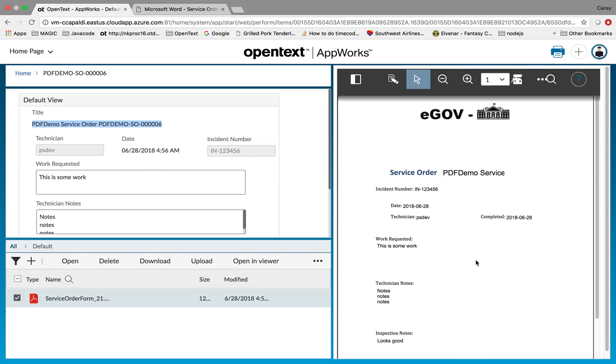The utility also does the reverse of that. If you have a blank entity and you want to create it from a form, it will perform the reverse action. I just don't have a demo of that yet. Maybe at some point in the future I'll create a video to demonstrate that as well.